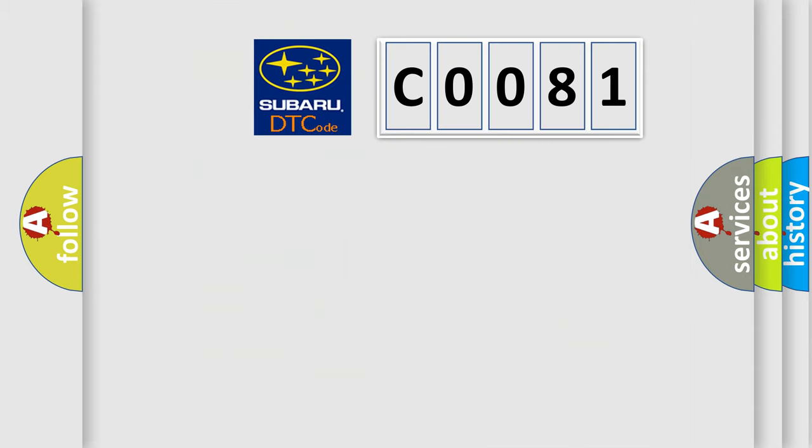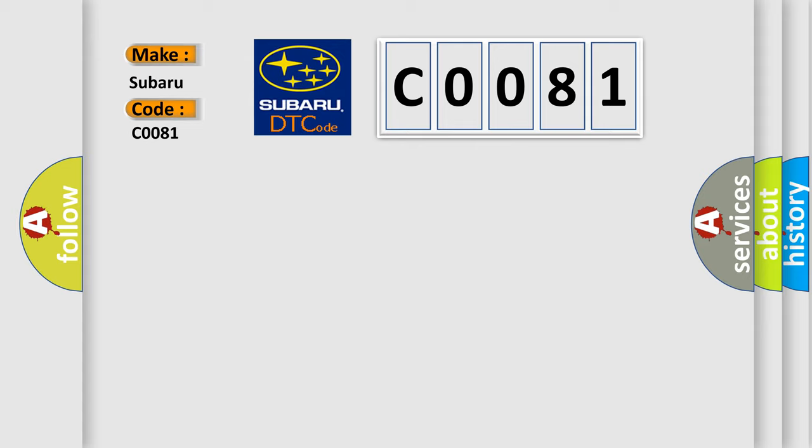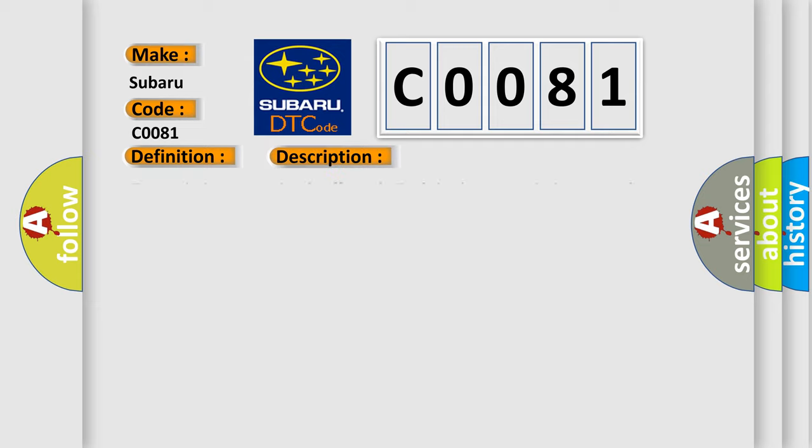So, what does the diagnostic trouble code C0081 interpret specifically for Subaru car manufacturers? The basic definition is TCM fault. And now this is a short description of this DTC code.